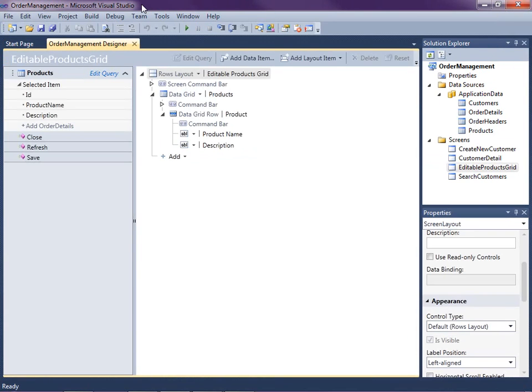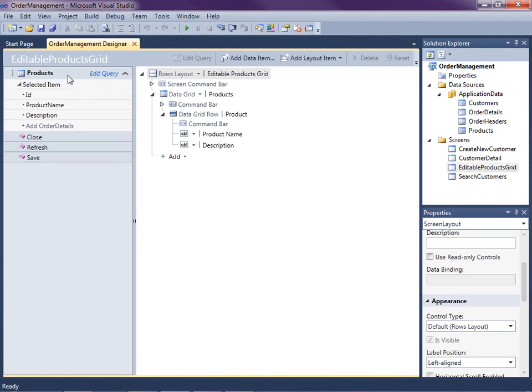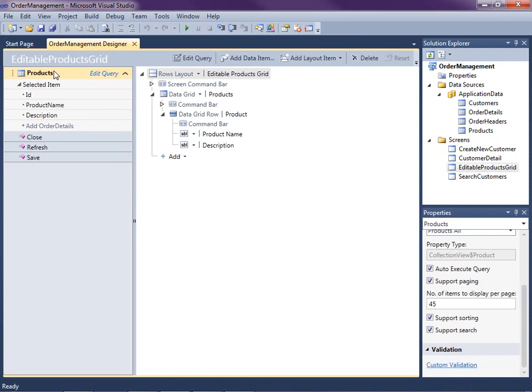The first way I'll show you is by modifying the query that is associated with this screen itself. So I've got this editable products grid screen open. And if we take a look at the left hand side of screen designer, we have the data that's being displayed on the screen. And this is the query that is being used to get this data. So when you select the products query right here, in this case, you can see the properties that are associated with the screen data.